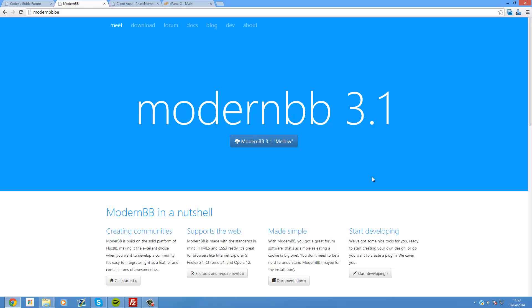Welcome to another tutorial. In this video I'm going to be showing you how to create a ModernBB forum and how to use it and set it up. So ModernBB is a forum software as I just stated. It's really lightweight and obviously designed to look modern.